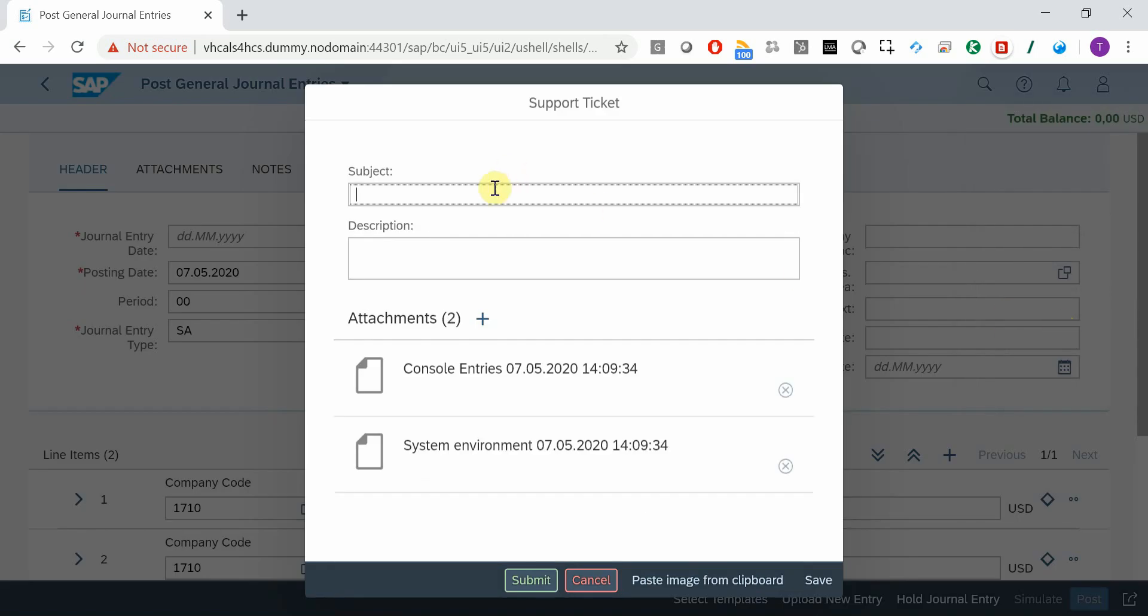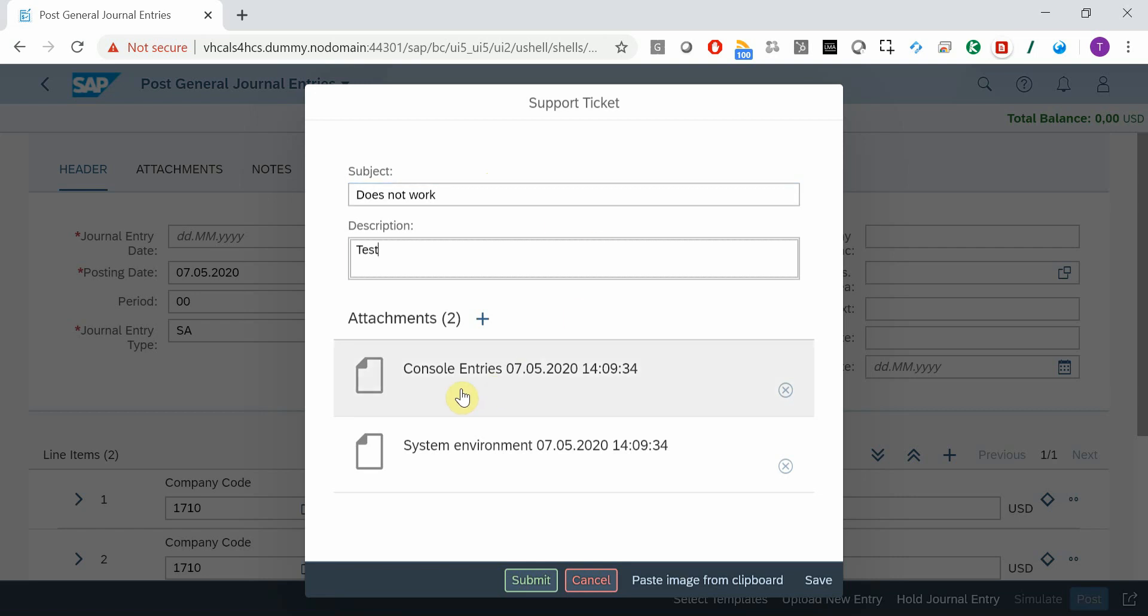Here I can enter a subject, long text, and the system generates some attachments automatically.